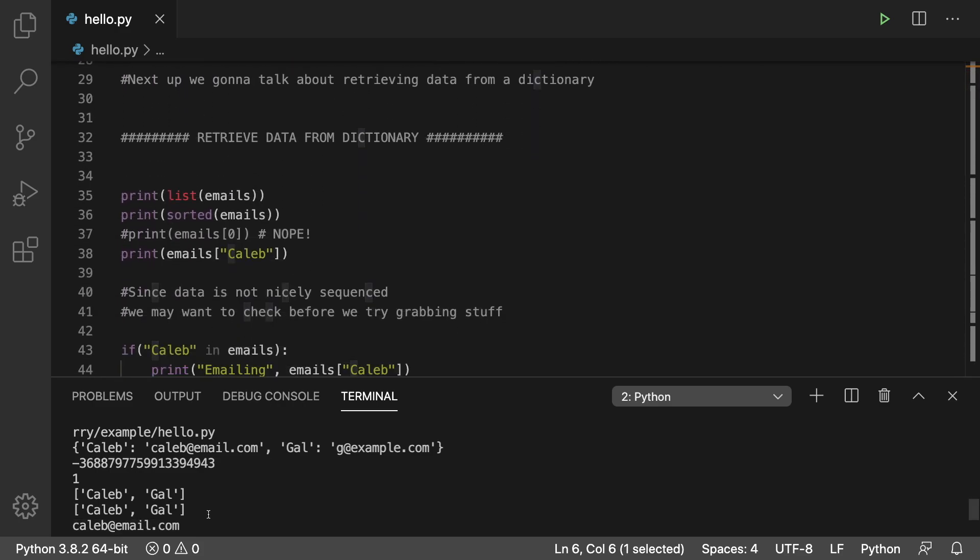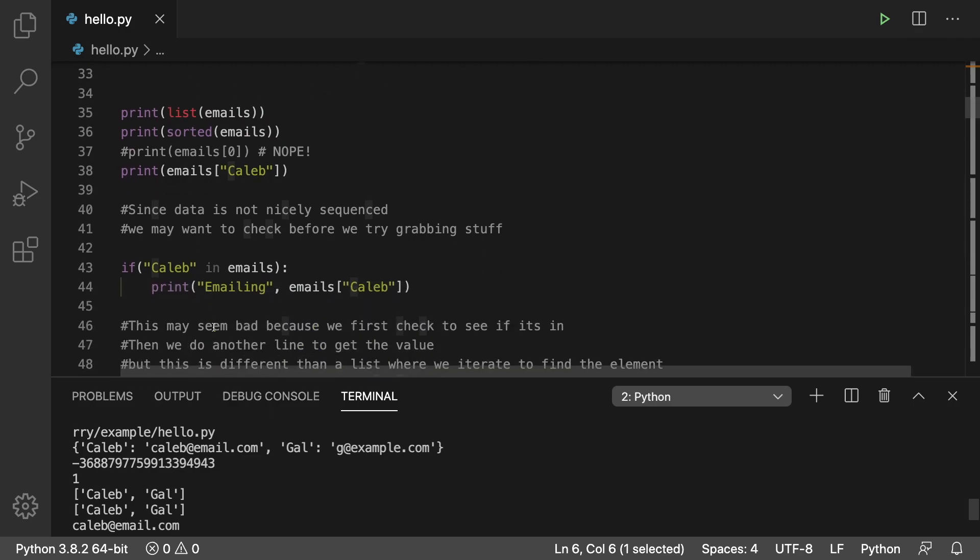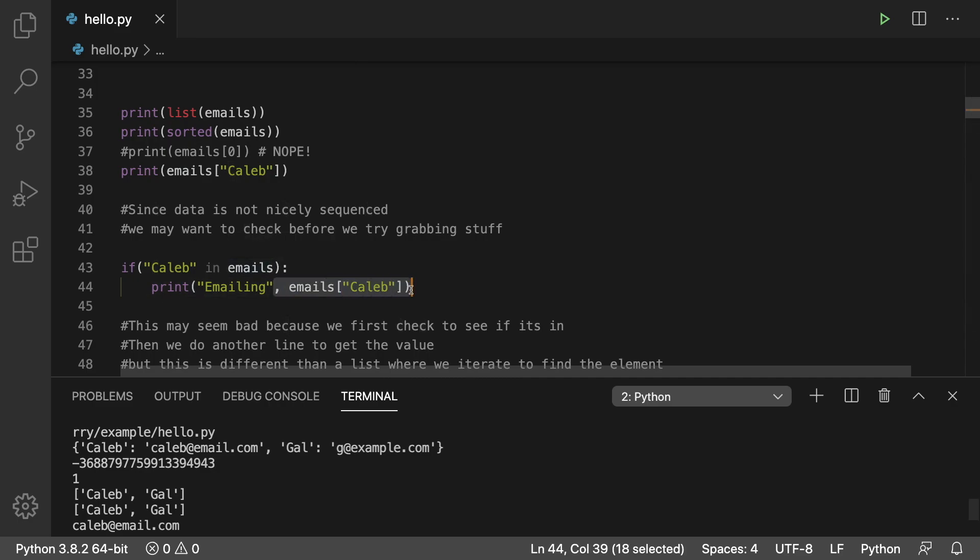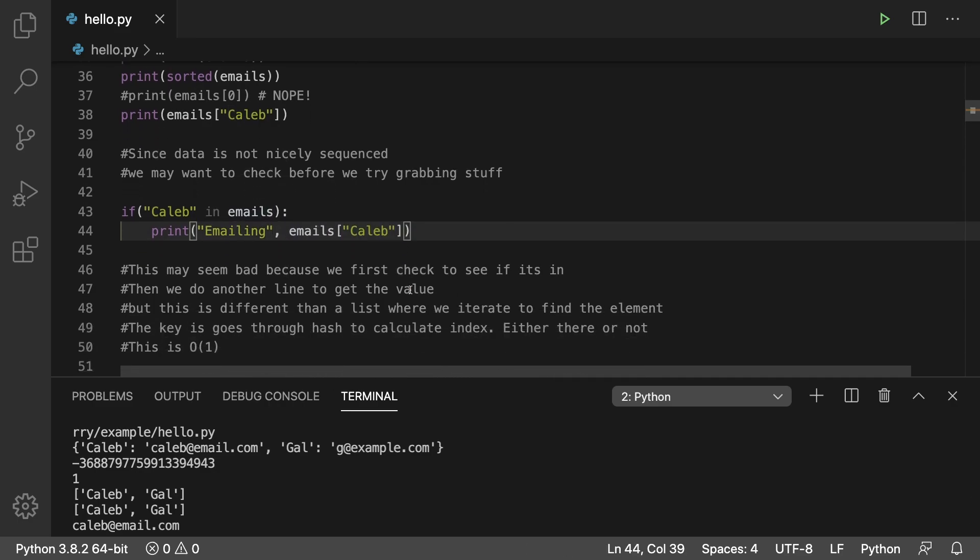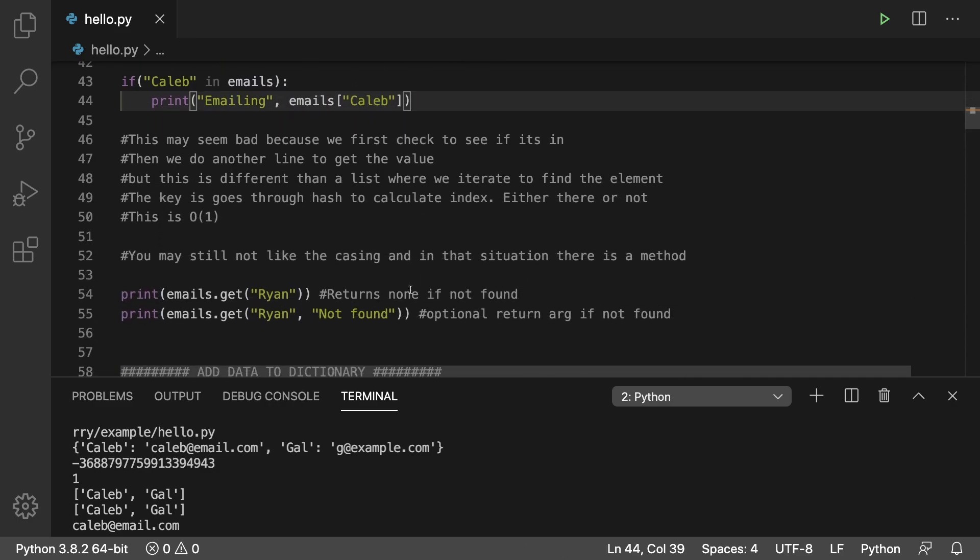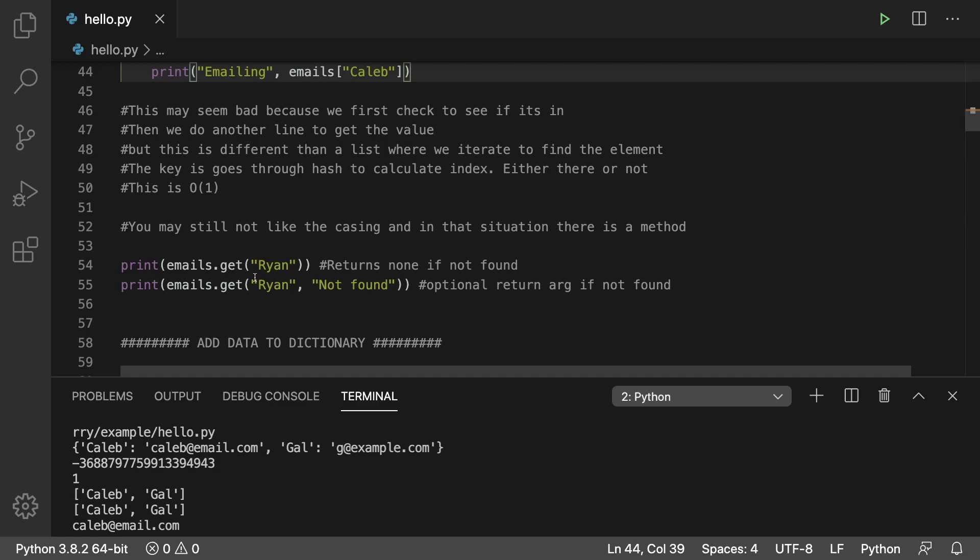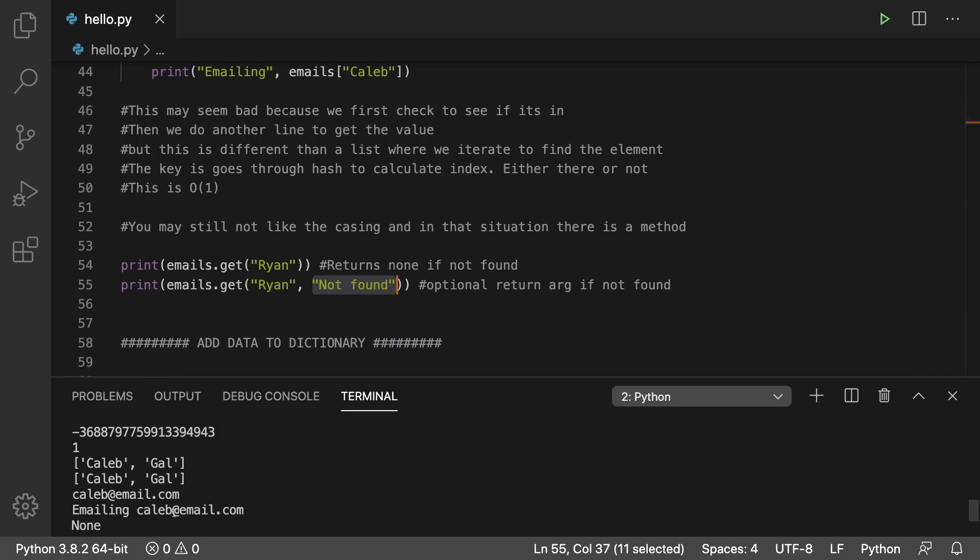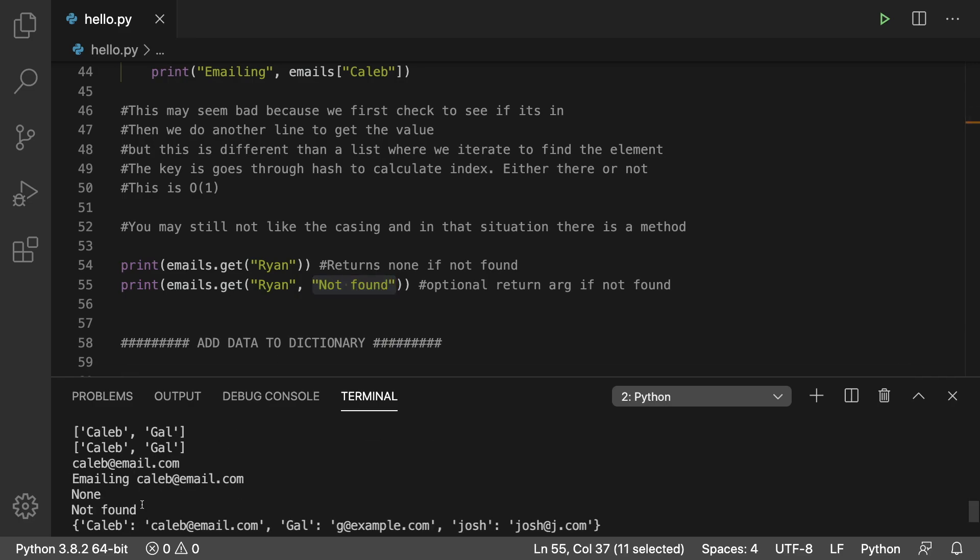If you want to be careful about getting any exceptions thrown if the data is not found, what you could do is you could check to see if it's in the dictionary, and then if it is, you could grab it. Or a better way is to use this get method, which will return none if it's not found, or you can override the default by passing in a value here, such as not found. And in this case, we get both those results here.